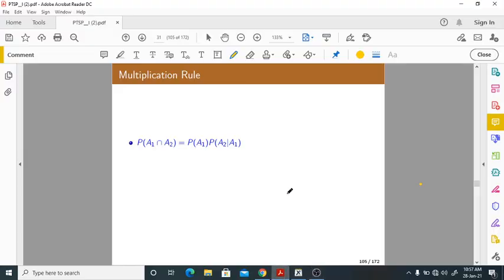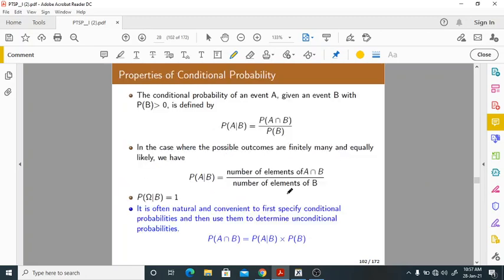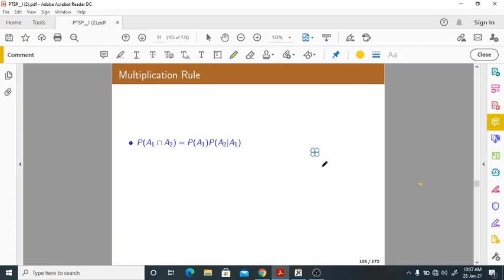Good morning, one and all. So in the last class, we have seen some examples for conditional probability, and this is the final way of writing unconditional probability using conditional probability. We have solved some problems. Let us go to the multiplication rule.